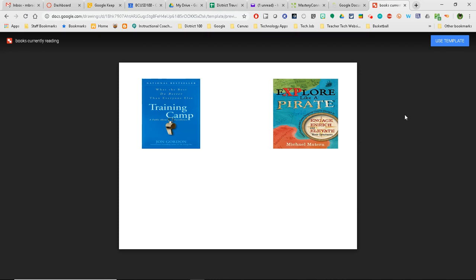So just by changing the end of that URL where it says Edit to either Copy, Preview, or Template backslash Preview, it will force the person you're sharing with to do something a little bit different with the doc that you shared.